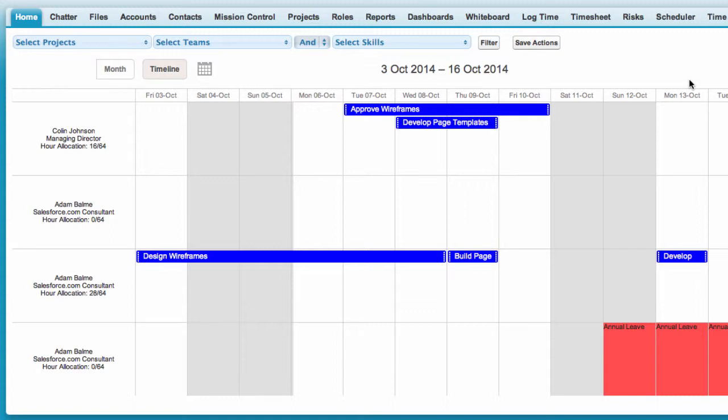The scheduler provides a calendar style view of action records to help you keep on track of your projects and your team members' available resources.